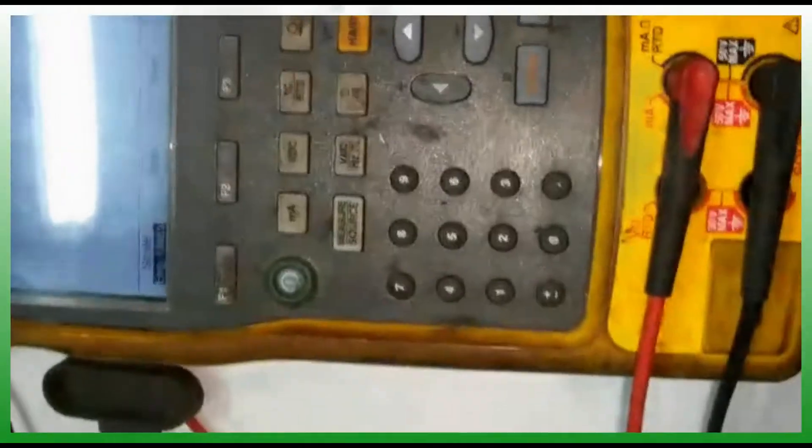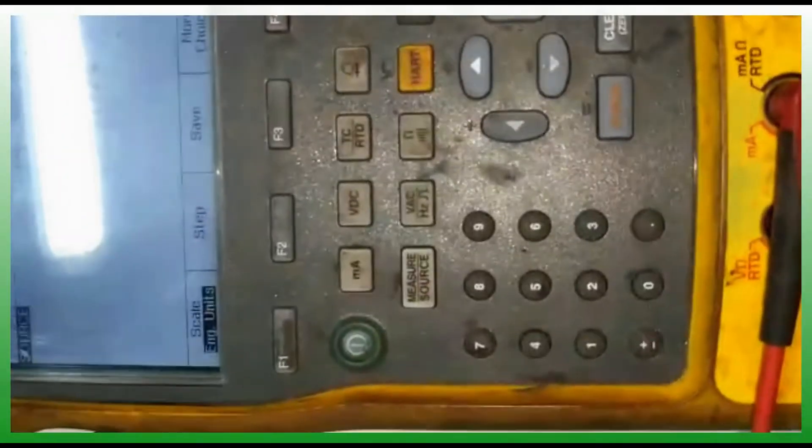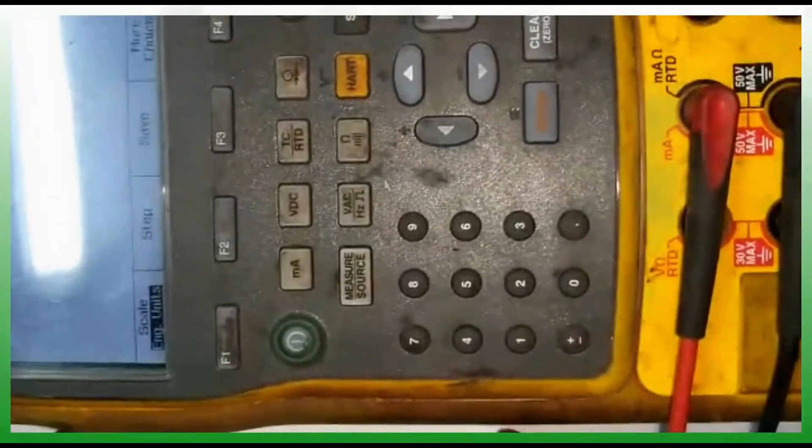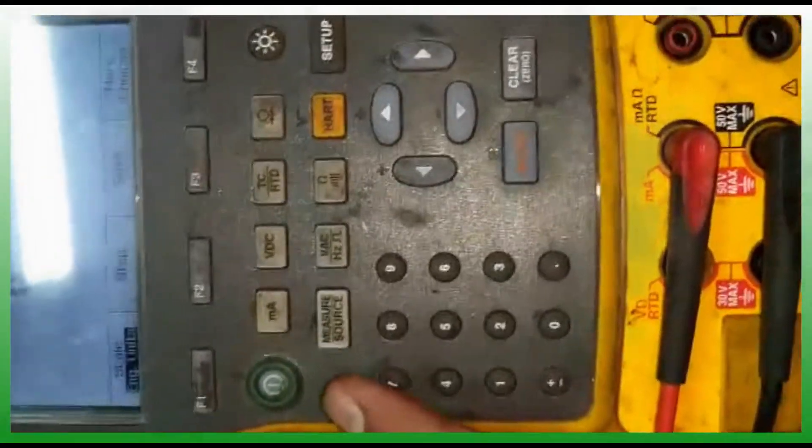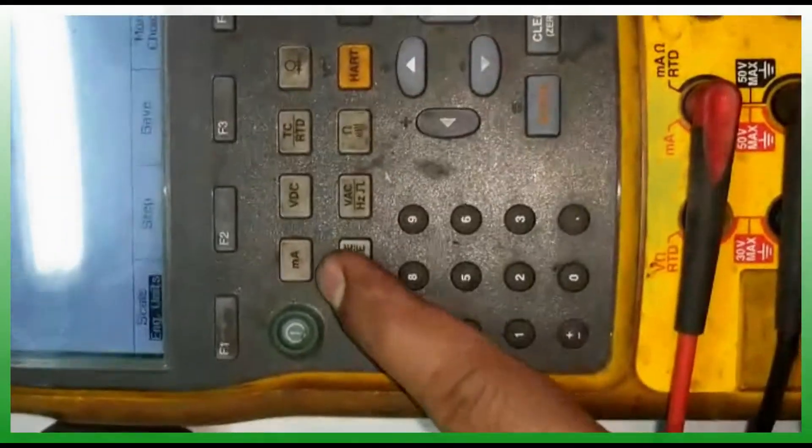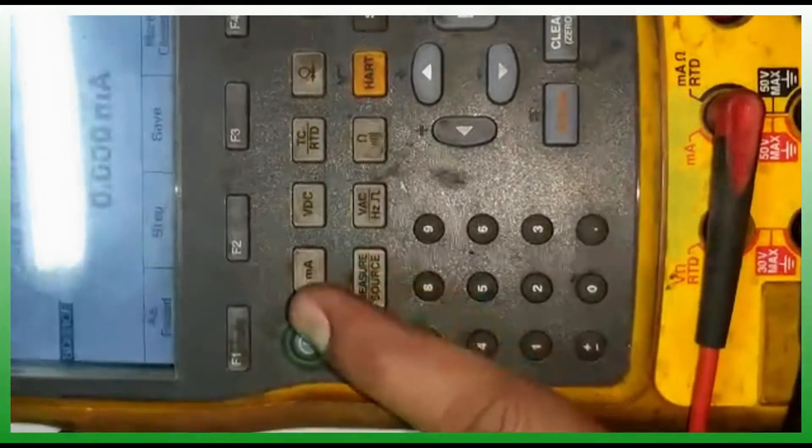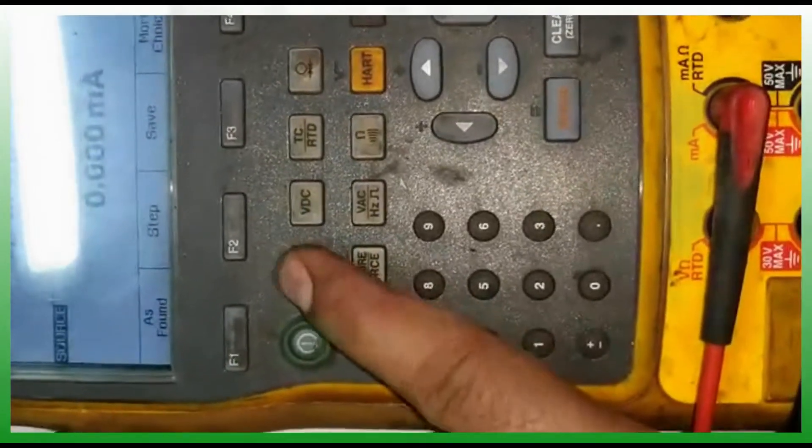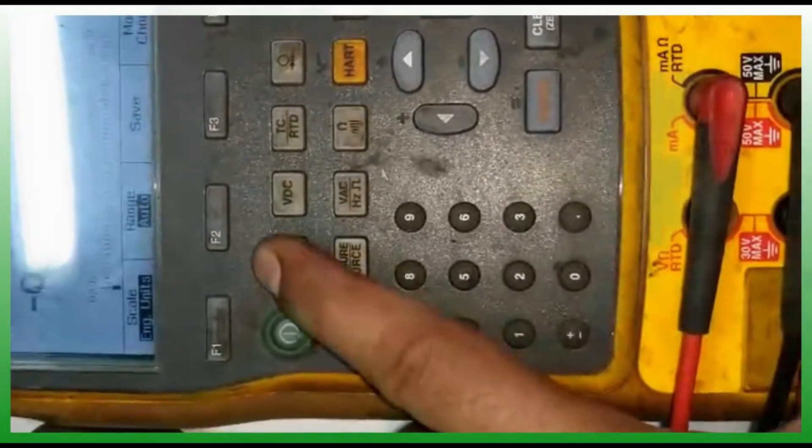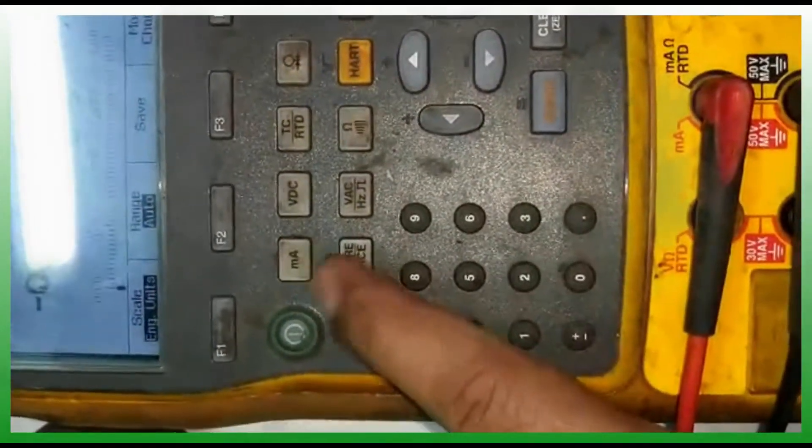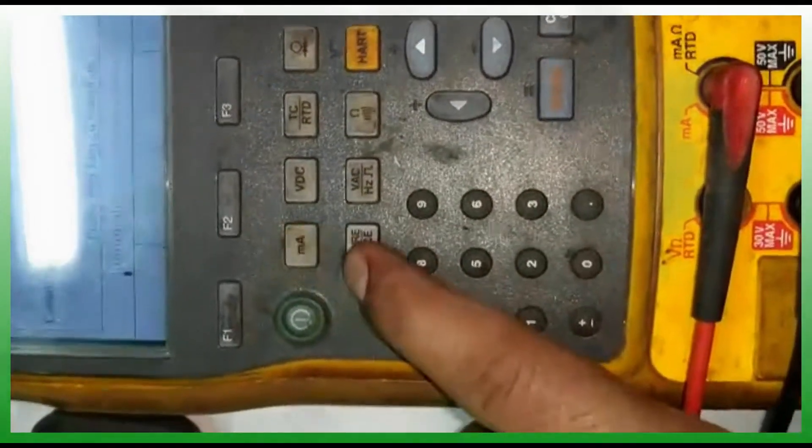I have made it zero milliamps. Again I will show you the same step. Press milliamp source and select milliamps.